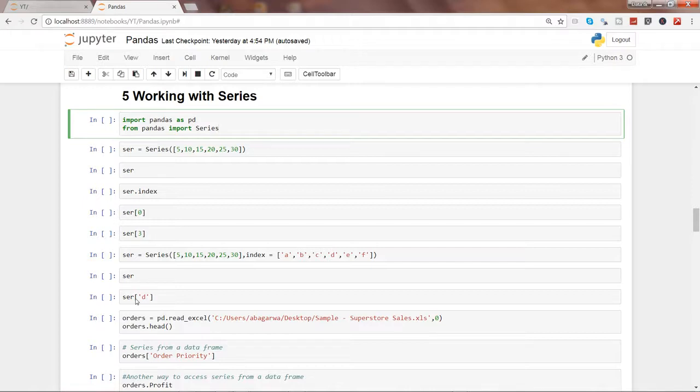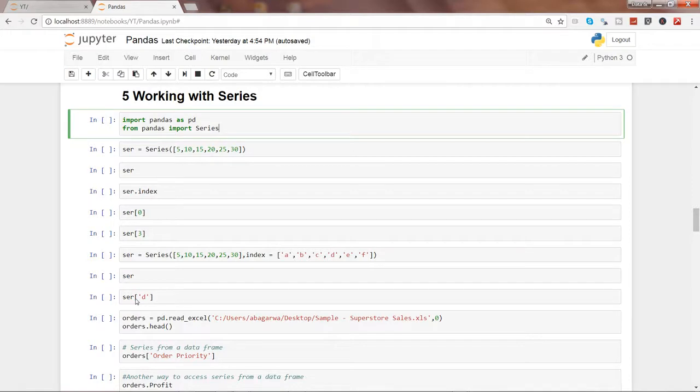Here we will look at some of the basics of data analysis, to be precise. We are first looking at series, and we will look at some fabricated series and then at the actual data frame.